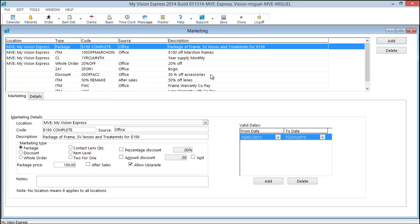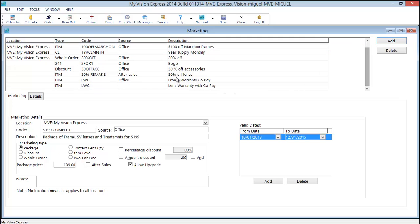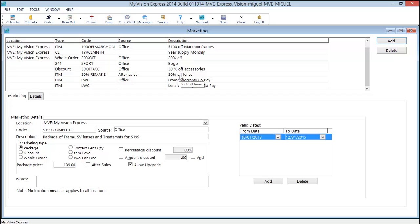And I've set a few of these up here as you could see. Frame warranty with copay. Lens warranty with copay. I've also set up 50% off lenses for a remake.